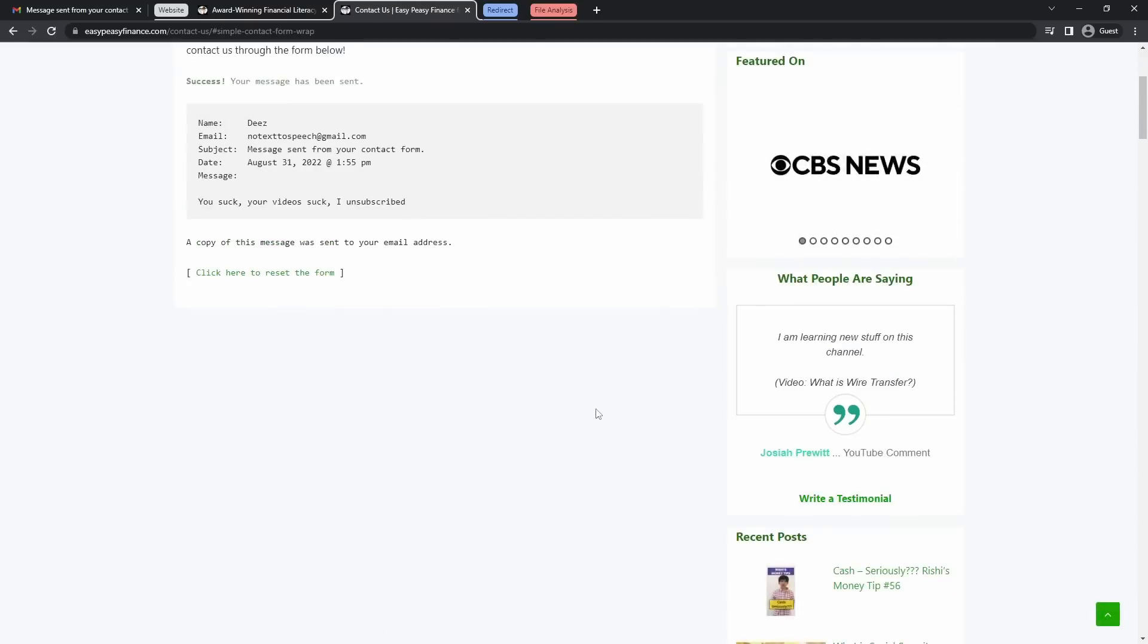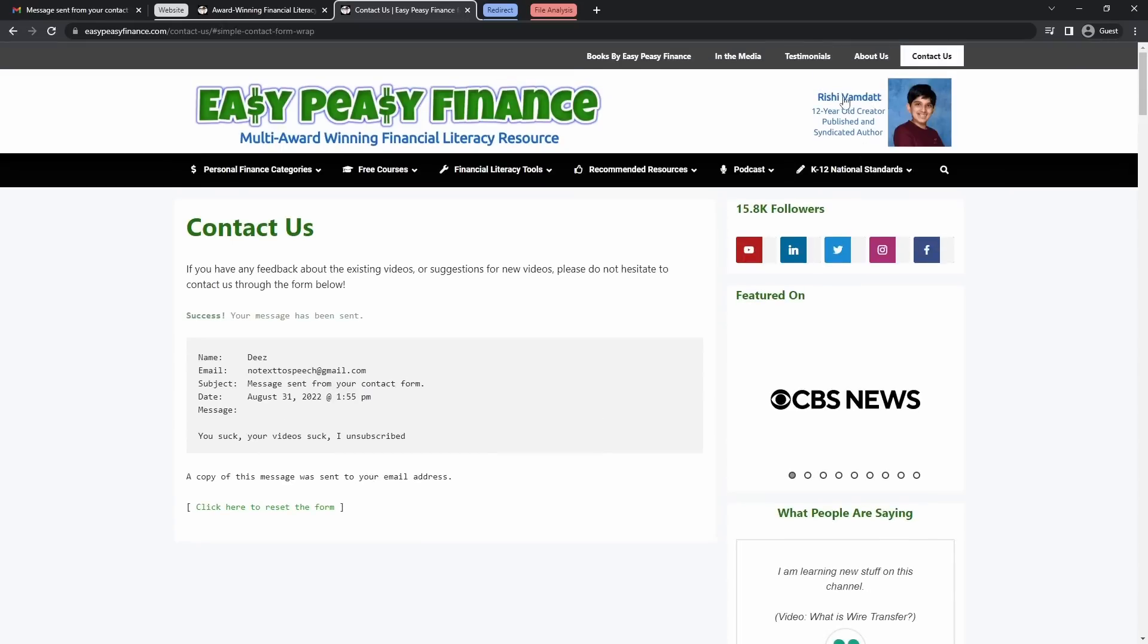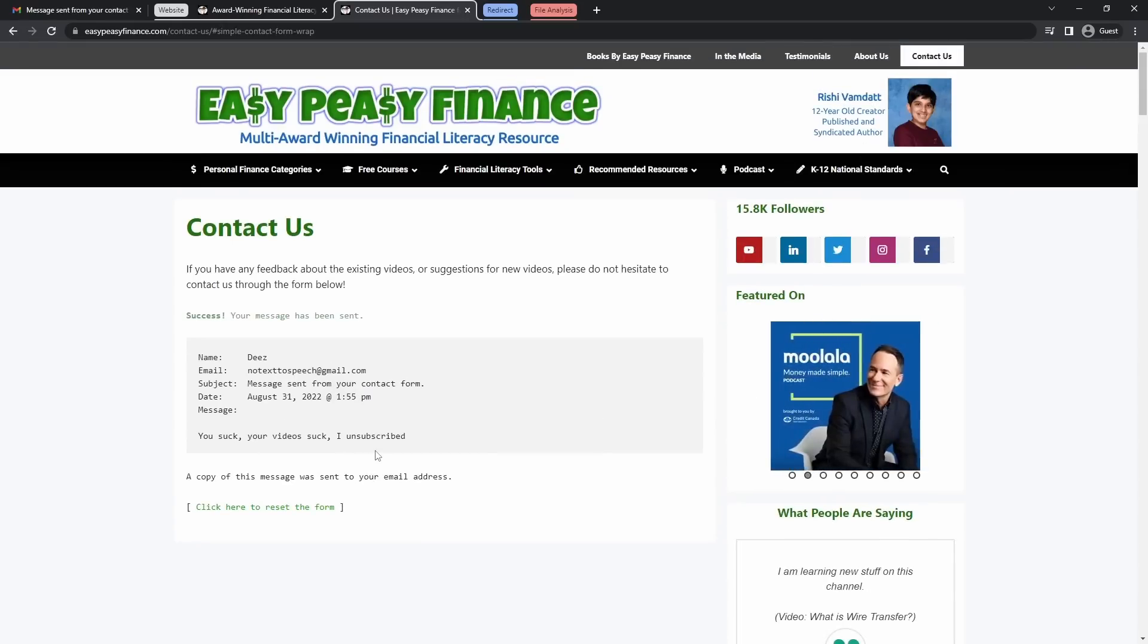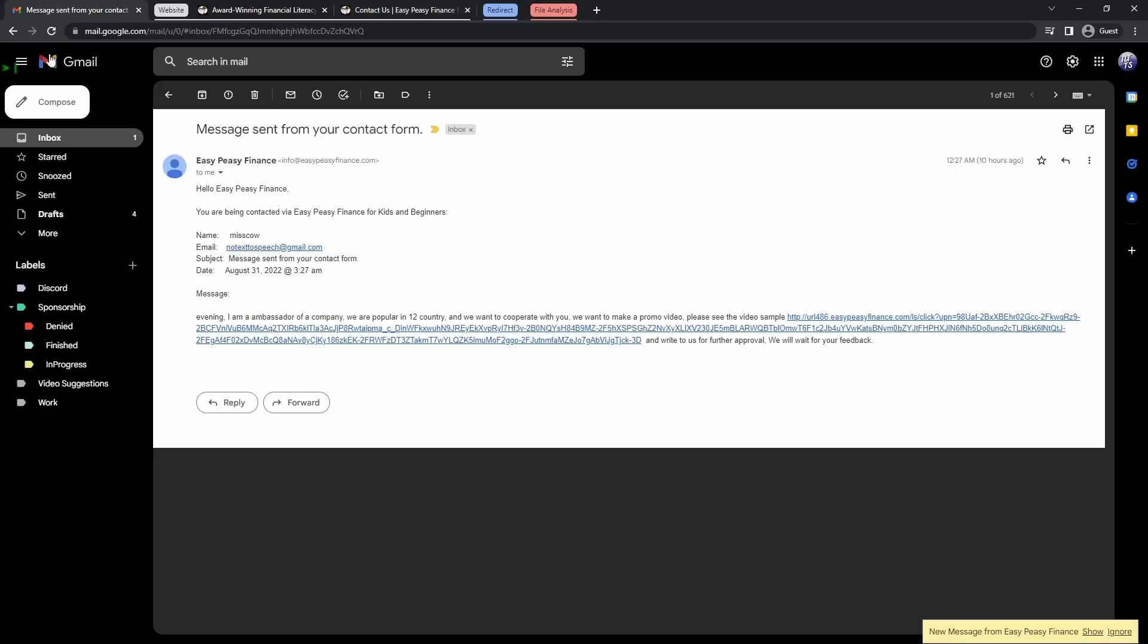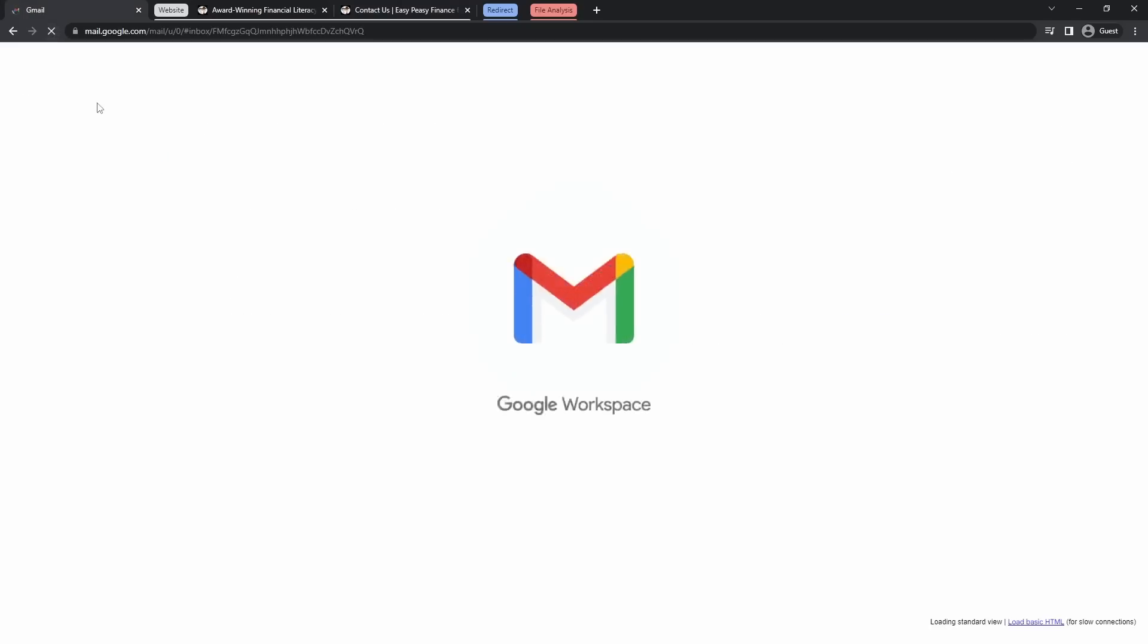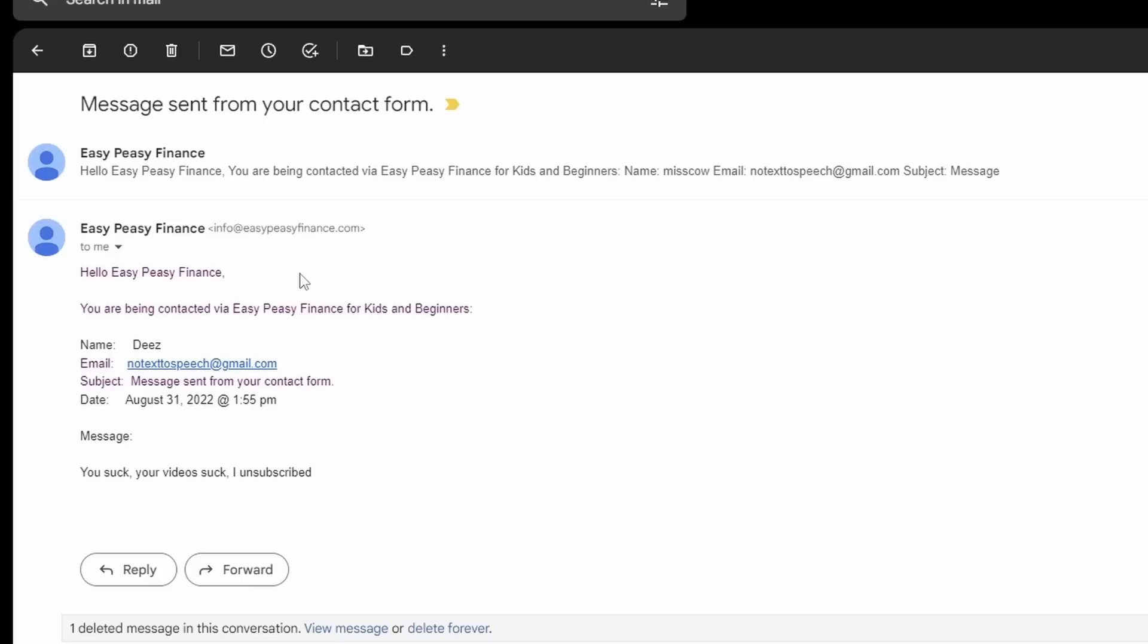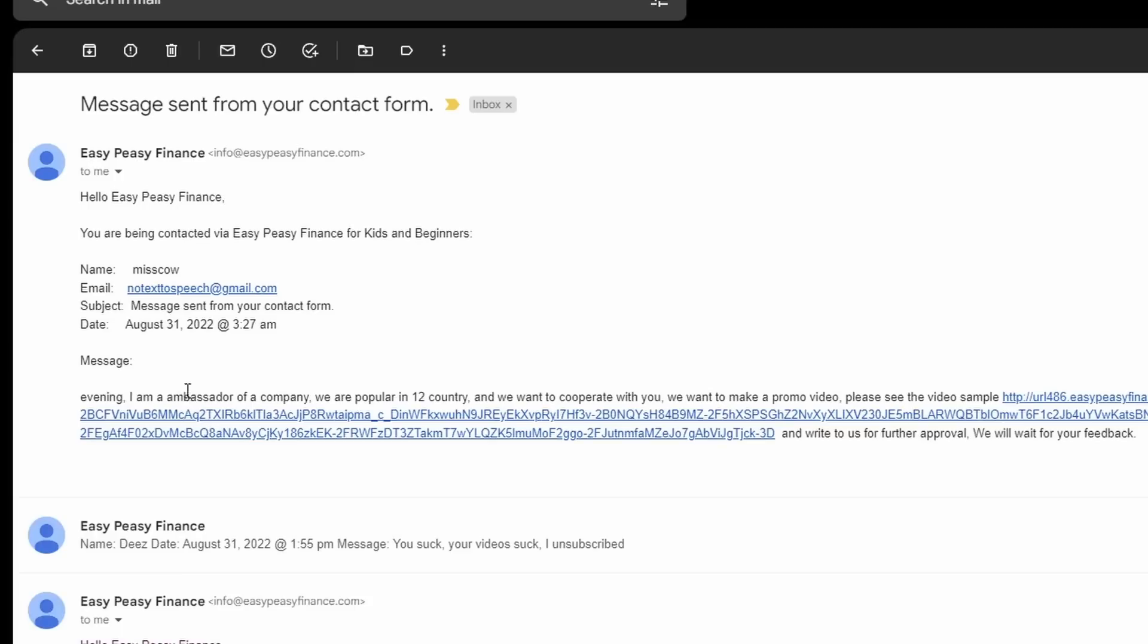Now you might be thinking, am I telling Rishi that his videos suck and that I unsubscribed? No, in fact, what I'm doing is that if I refresh my email, you might notice that I just got another email. Now ignore this one deleted message in this conversation. I messed up recording this video before. But you'll notice it's the same email. And the message is, you suck, your videos suck, I unsubscribed. You might be thinking, hold on, this kind of matches the format of the first email I got from the scammer. So I decided this is how they're trying to attack me.